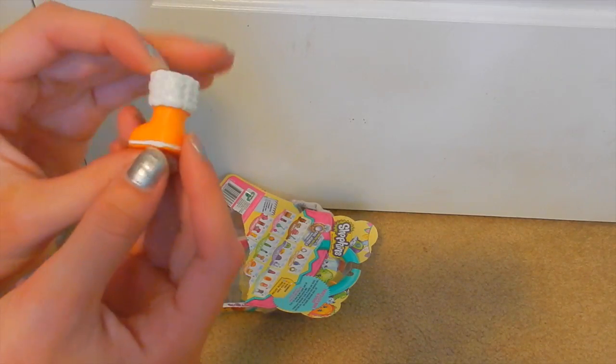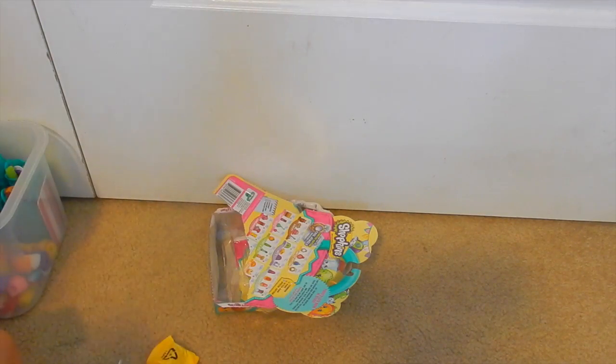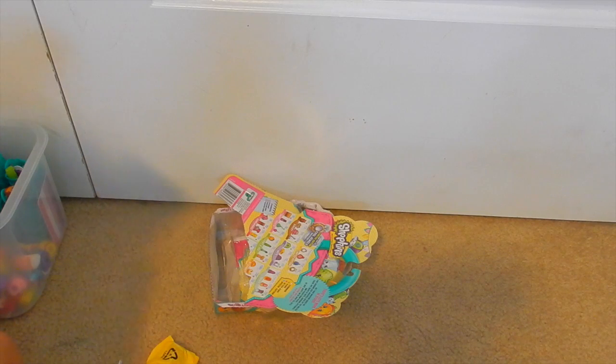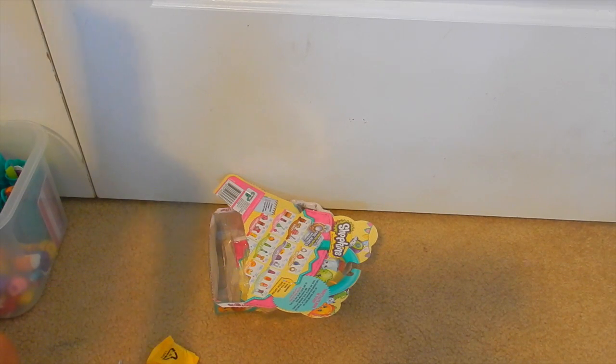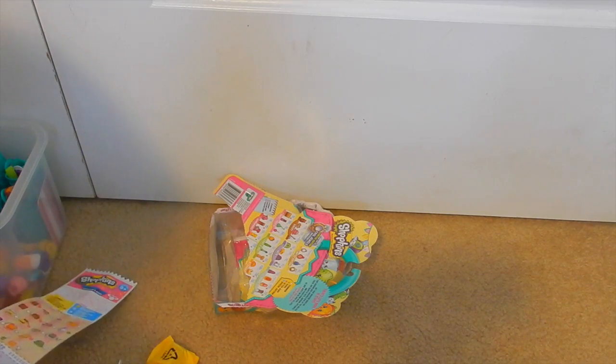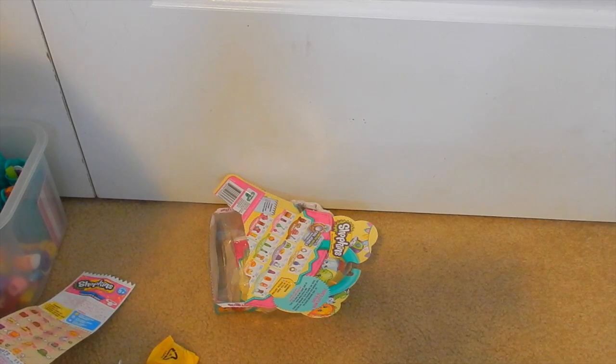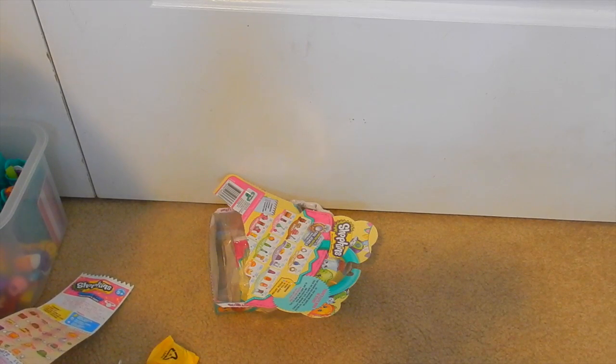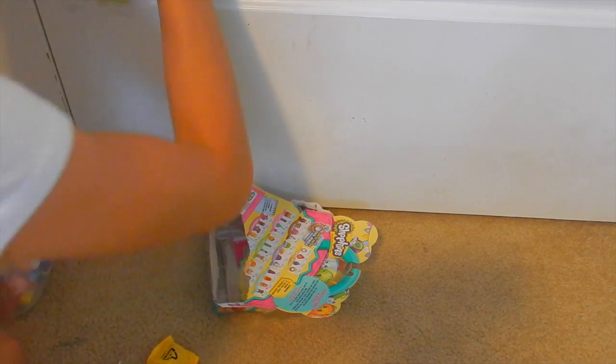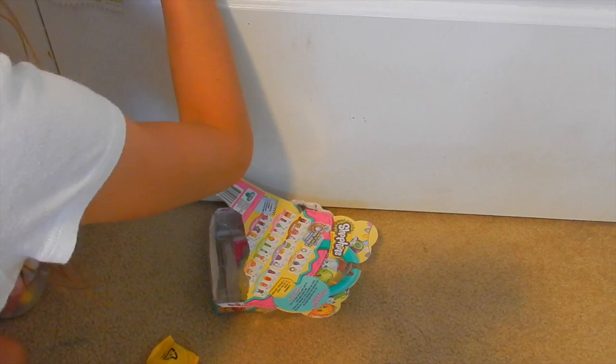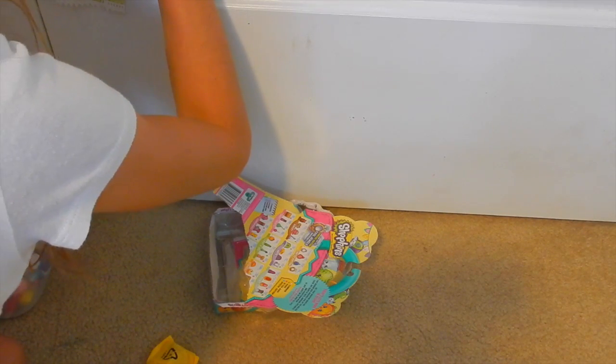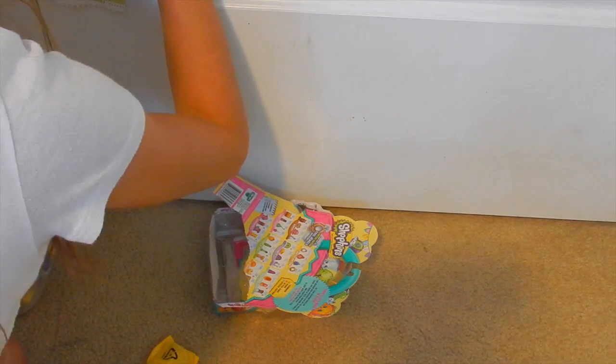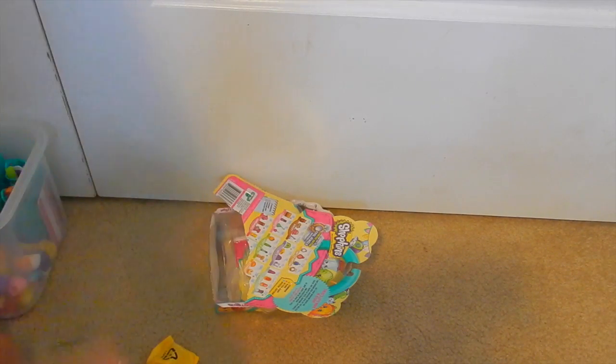All right, so first right here we have a little Snug Ug. I'm pretty sure this is a common. Let me check it off on my checklist. Snug Ug, yes, that is a common. And it's very cute. Okay, why is this not writing? I know this pen works. There we go. All right, Snug Ug.